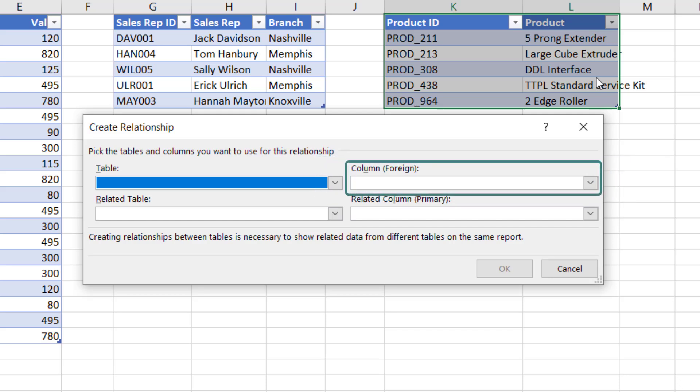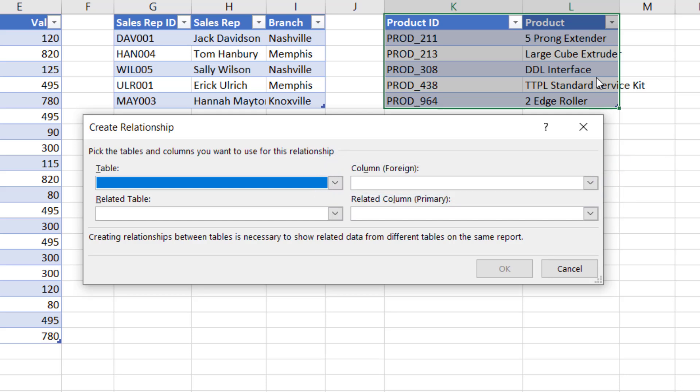The Column (Foreign) drop down—this is the name of the column from the transactional values table which we want to look up from. So if you're in a VLOOKUP mindset, then this would be the column containing the lookup value argument. The word 'foreign' is database terminology to indicate that this column can contain duplicate values.